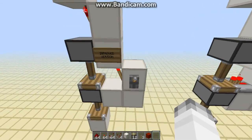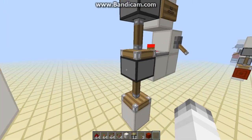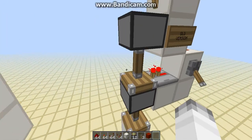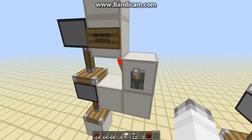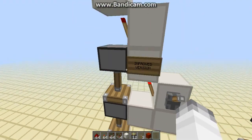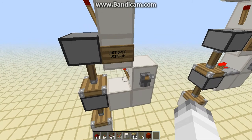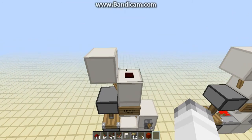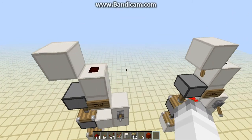So, instead of having a repeater and a piece of redstone, you just have a single torch, making this one's entire redstone requirement two torches and a piece of redstone.